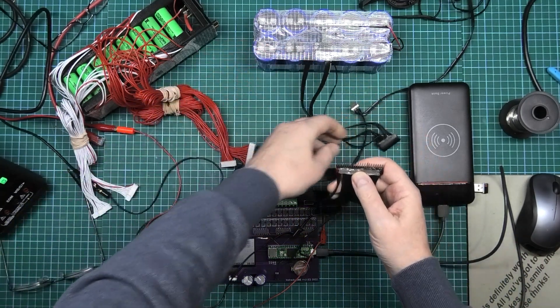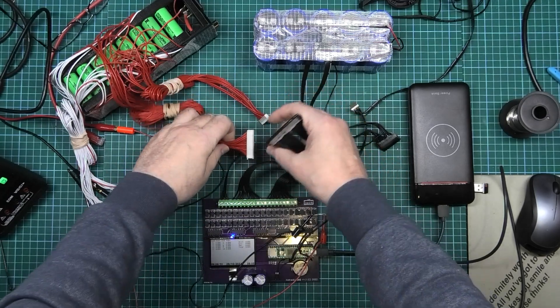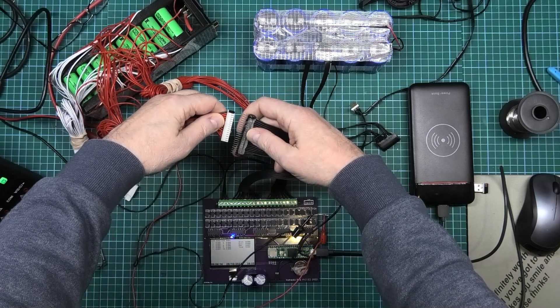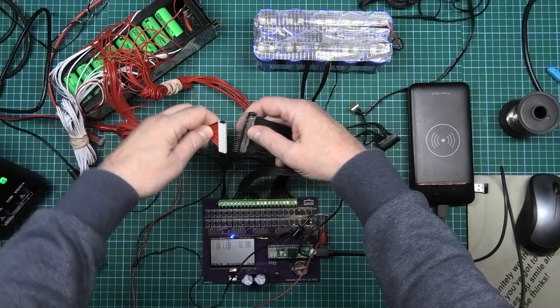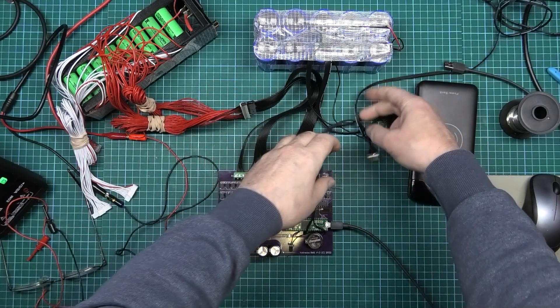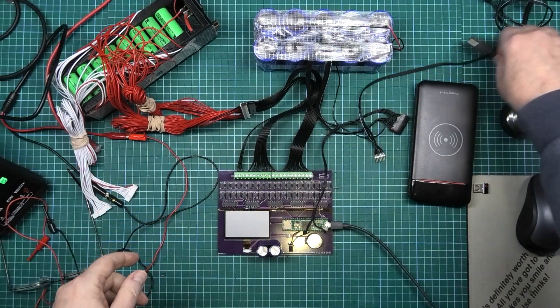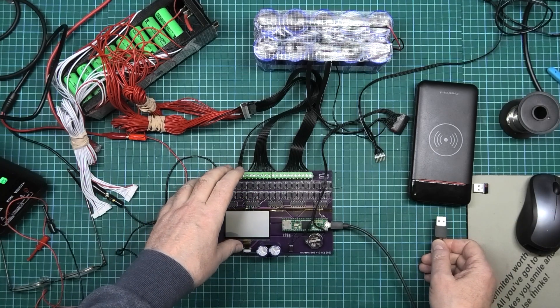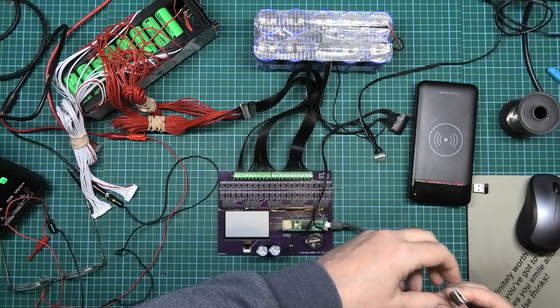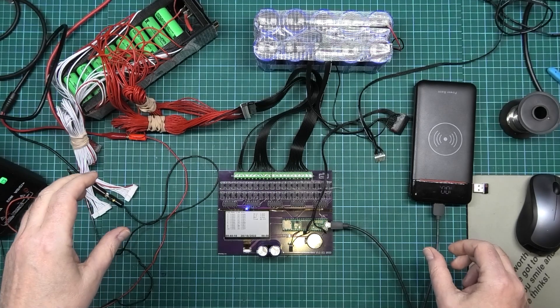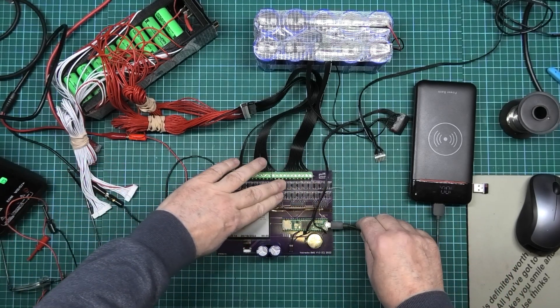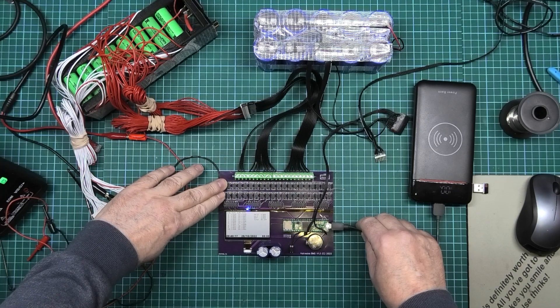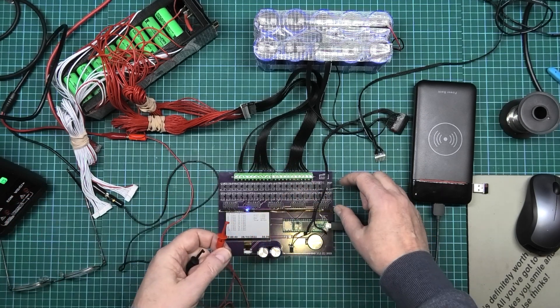Now this could either work or it could end in fire. There could be flames, tears of joy or tears of pain. I've plugged all the 20S in, so we've got 20 in series. I'm gonna plug this in and hope and pray that this switches properly. If it doesn't, it's gonna end in fire.